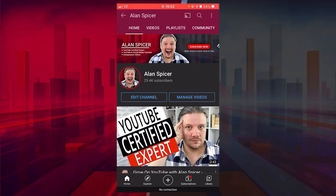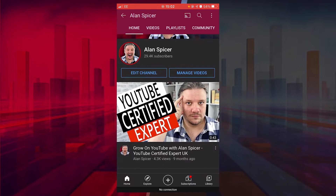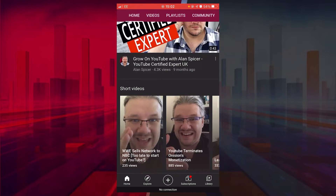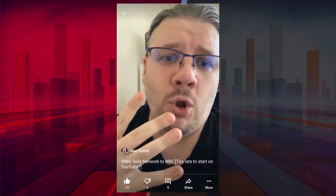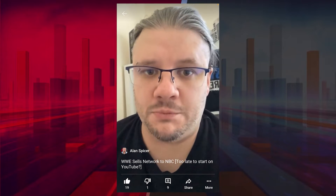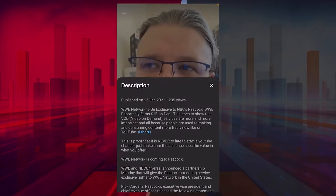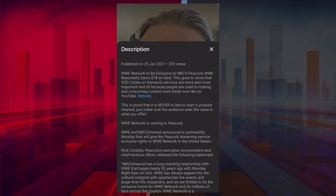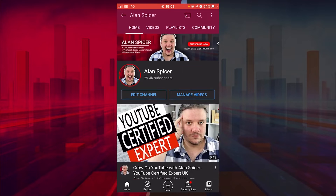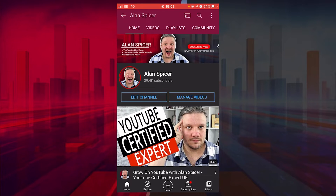YouTube Shorts are becoming more and more prominent. You can even place them on your own channel homepage — they get their own shelf and you can scroll through them. When you click on them, they will auto-play. You can see their description, but you may have problems downloading them. There are two ways you can do this, on desktop and mobile.